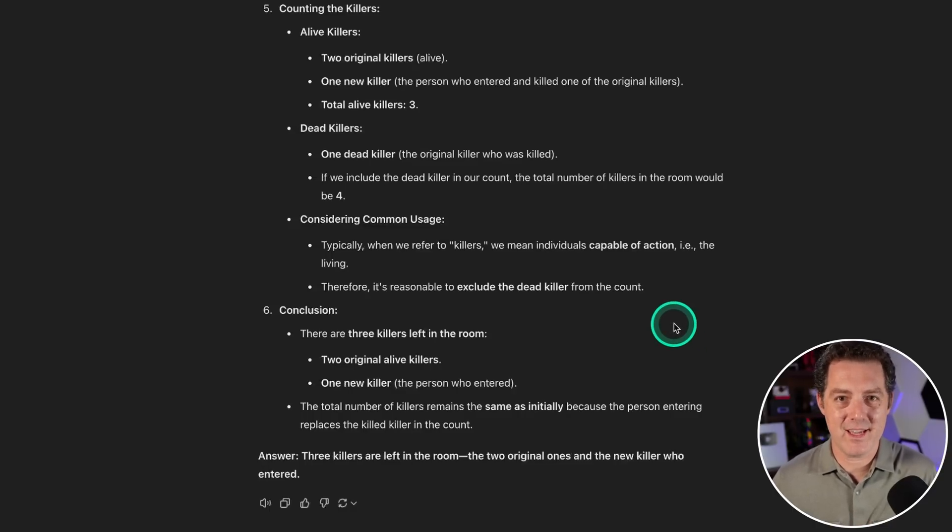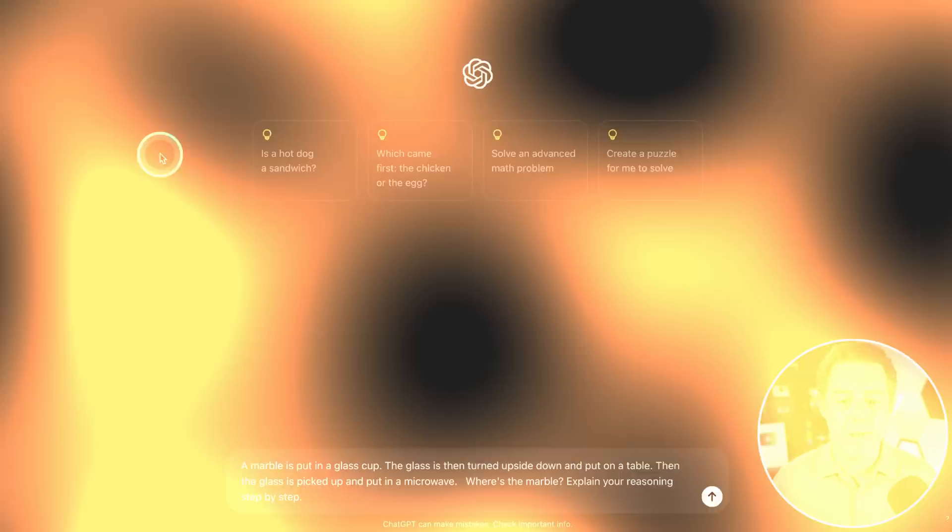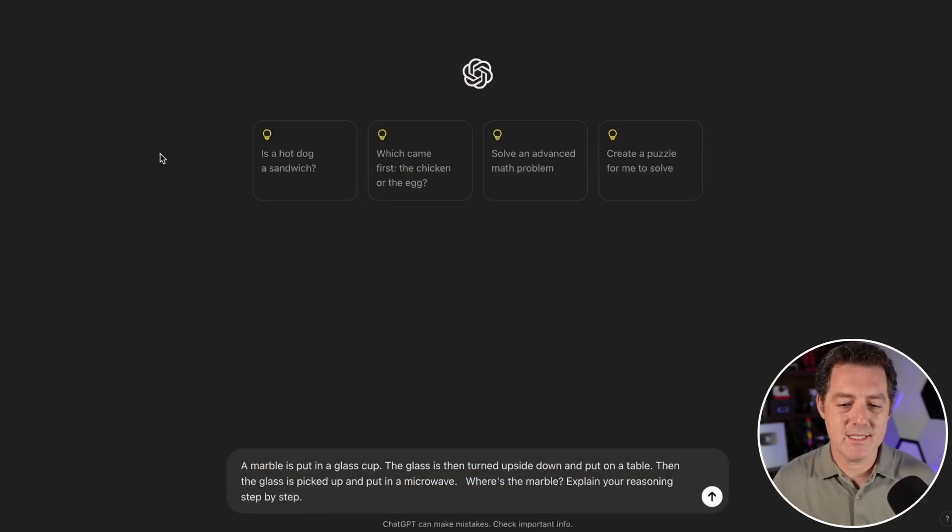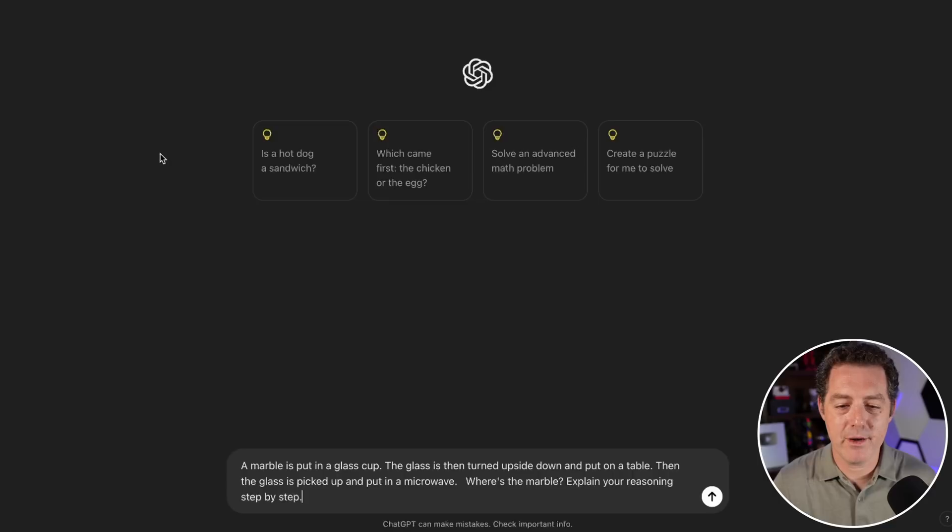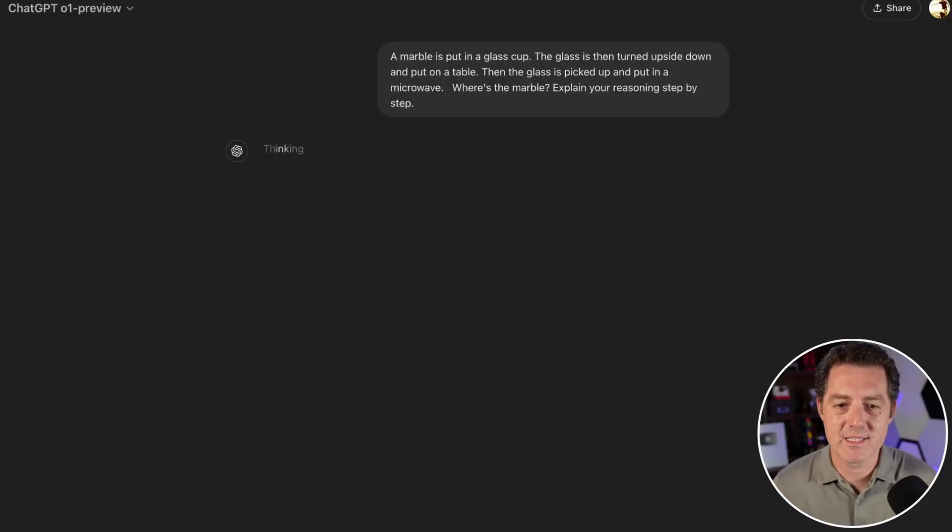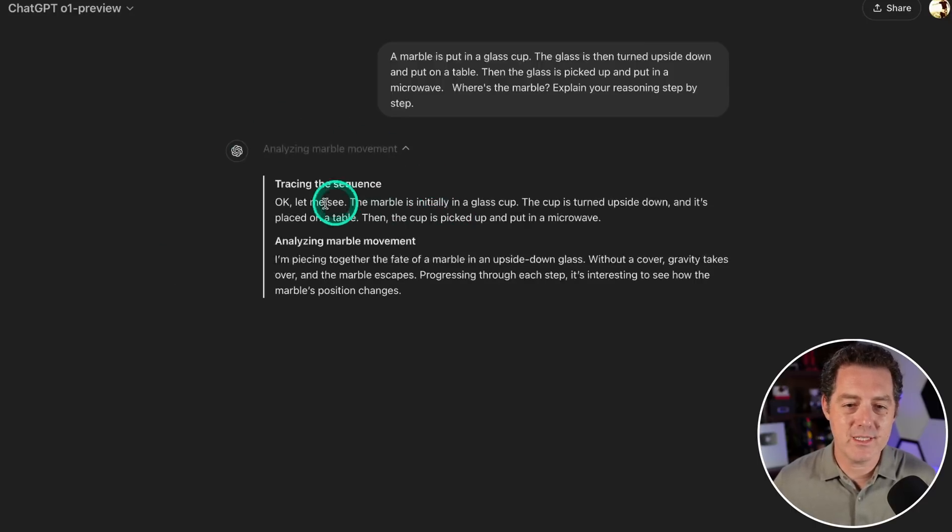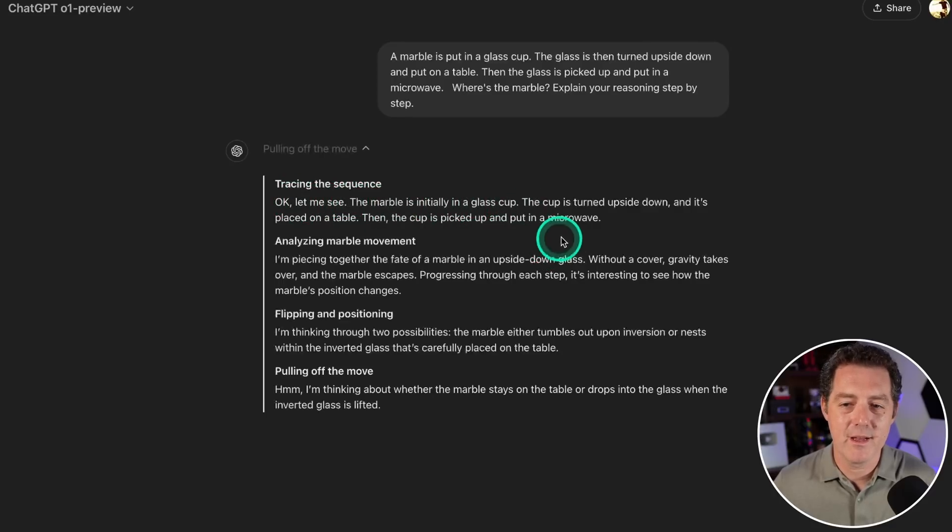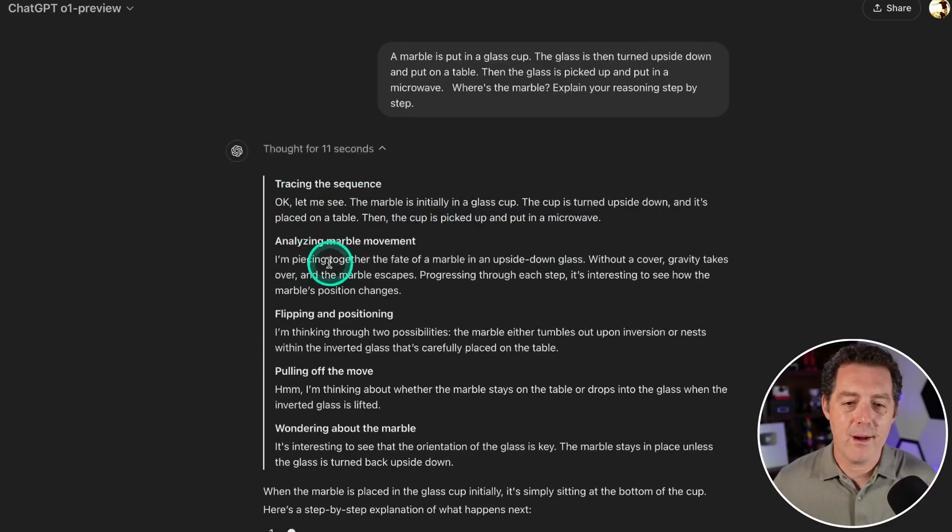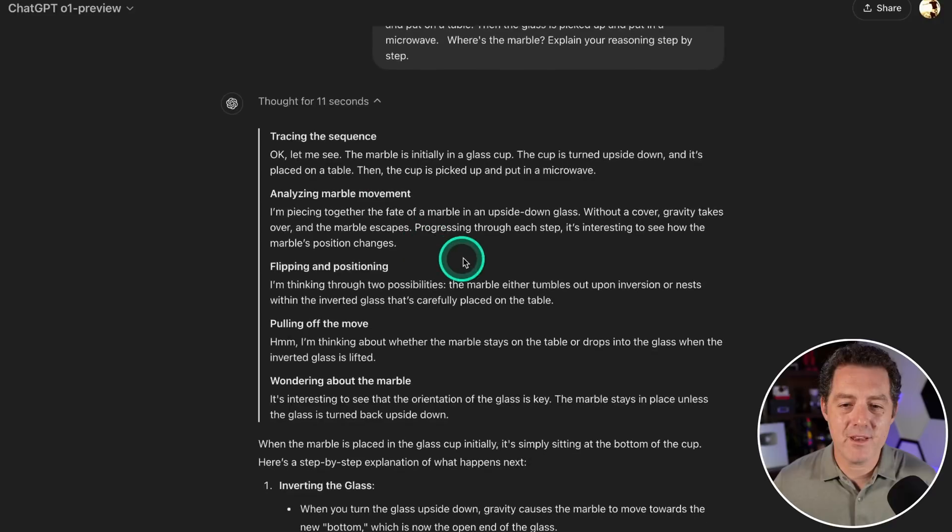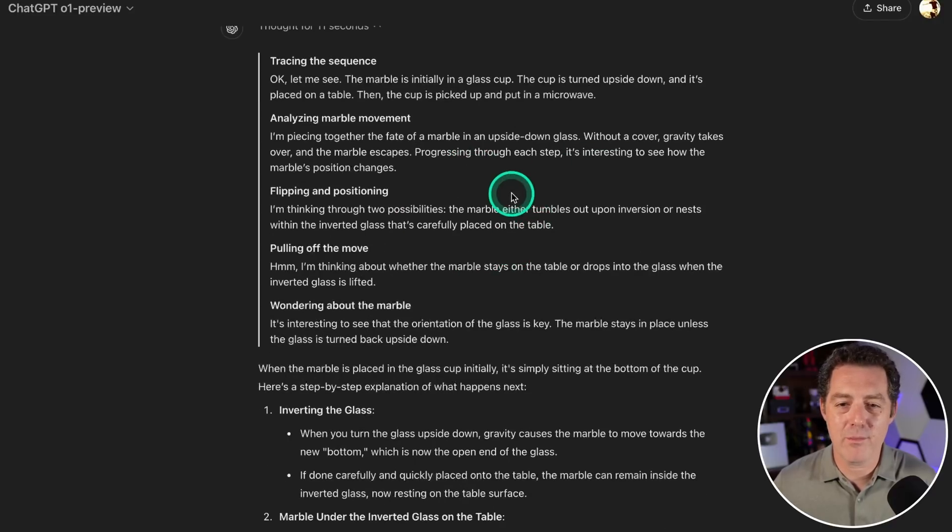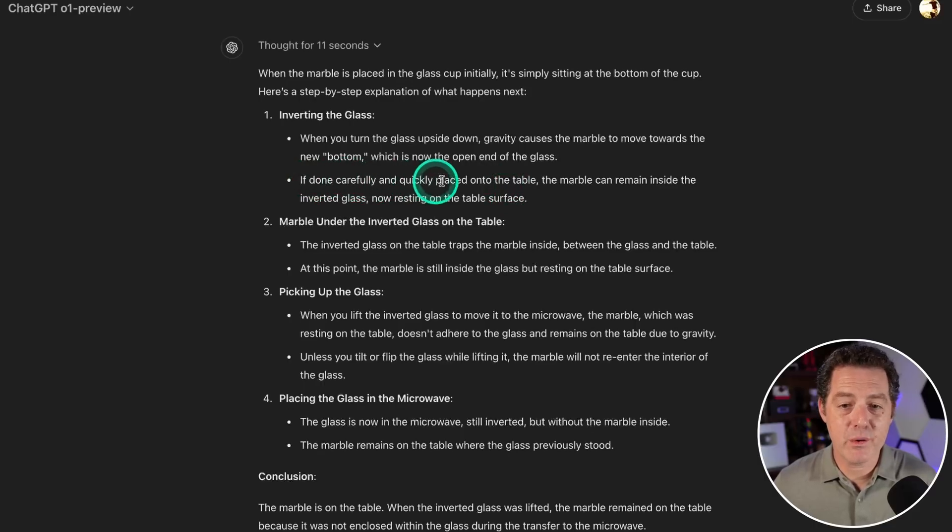Next, a marble is put in a glass cup, the glass is turned upside down and put on a table, then the glass is picked up and put in a microwave. Where's the marble? Explain your reasoning step by step. Tracing the sequence: the marble is initially in a glass cup, glass turned upside down. Marble movement—piecing together the fate of the marble in an upside down glass without a cover, gravity takes over, the marble escapes.